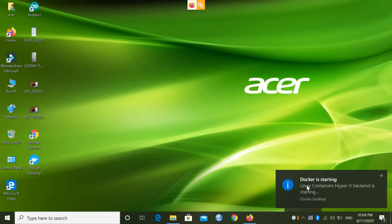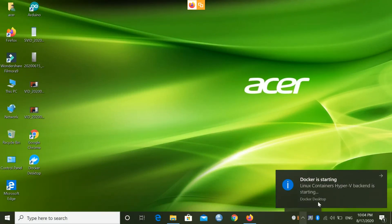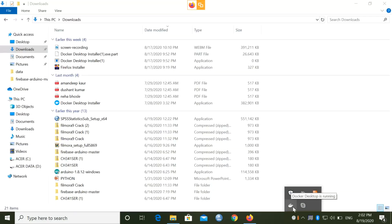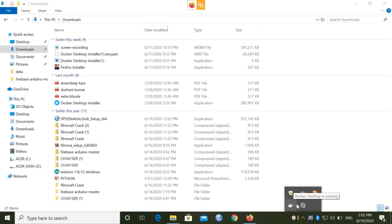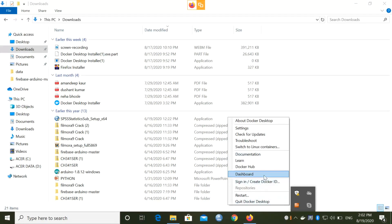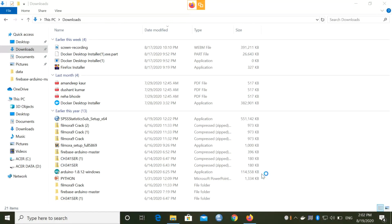You can see Docker is starting the Linux container with a Hyper-V backend — the Hyper-V feature we enabled is now starting, which is required. Once the icon becomes stable, it means Docker is installed and running successfully. Right-click on the icon and click Dashboard to open the Docker Desktop window, which shows all your containers.